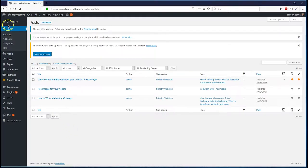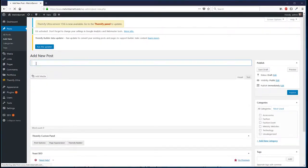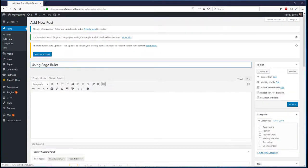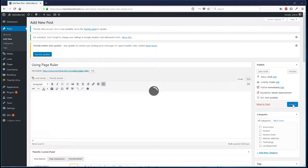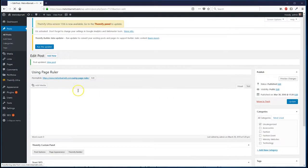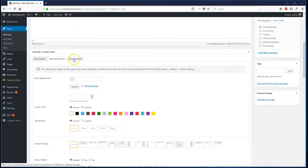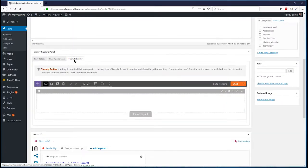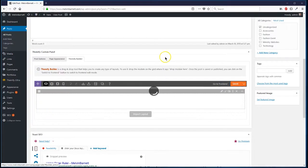Next thing we're going to do is create a post. I'll hit New, we're going to publish, and then we're going to go into the front end.